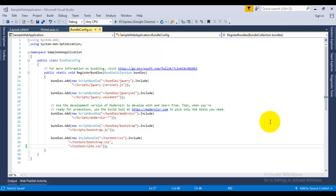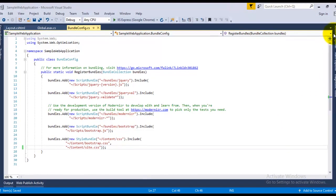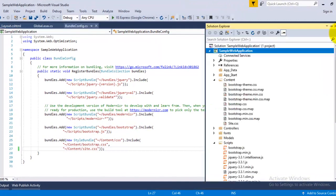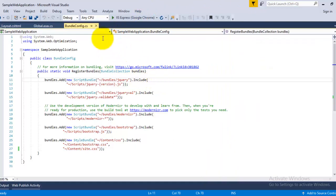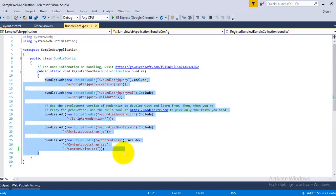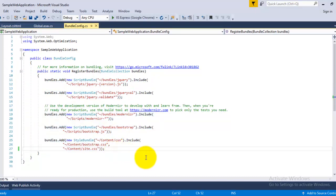Now let us try to understand this concept by opening our sample web application. So I have created a sample ASP.NET MVC application here. Now inside the bundle.config file you can see we have added the bundles here. Now if we want to enable the minification, then there are two ways of enabling the minification.